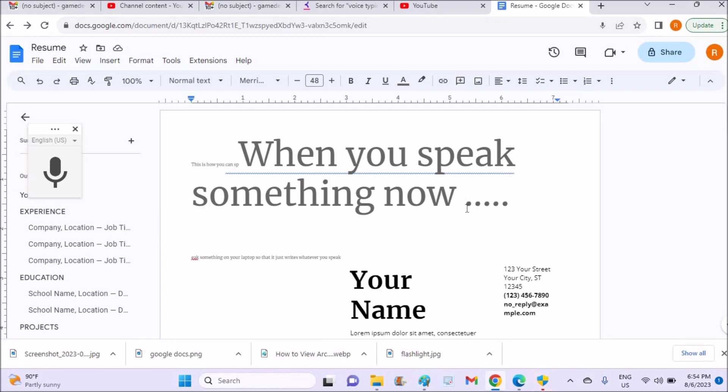Or on WhatsApp there is a voice typing option so that whatever we speak will be turned into text. I'll show you first the example, then I'll show you how.